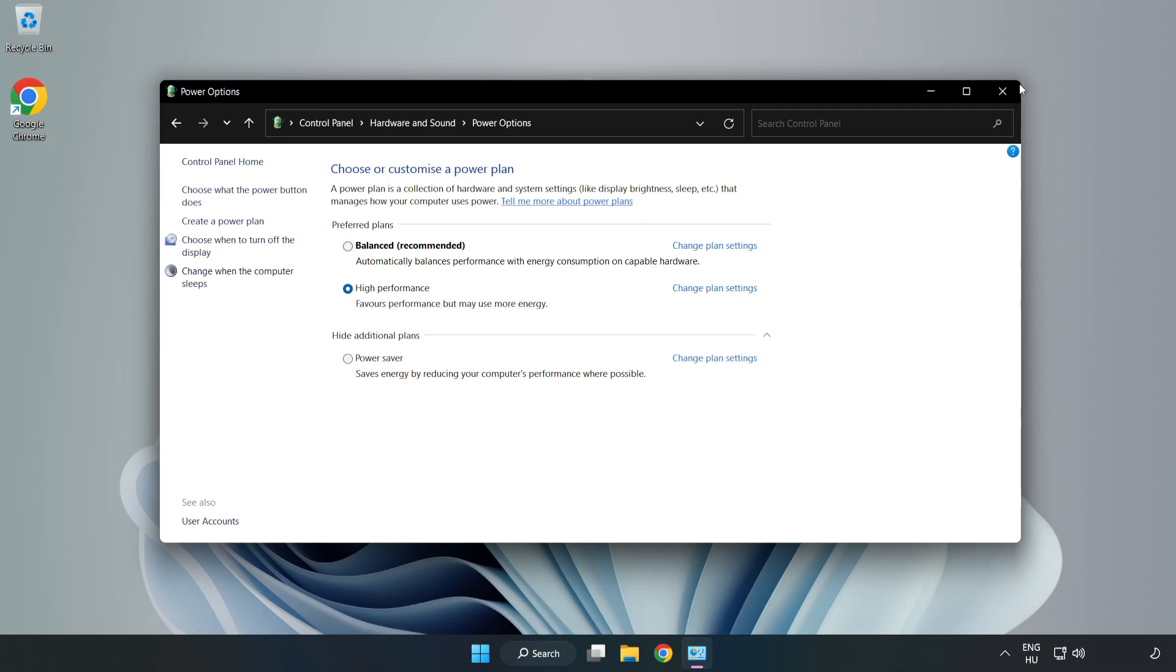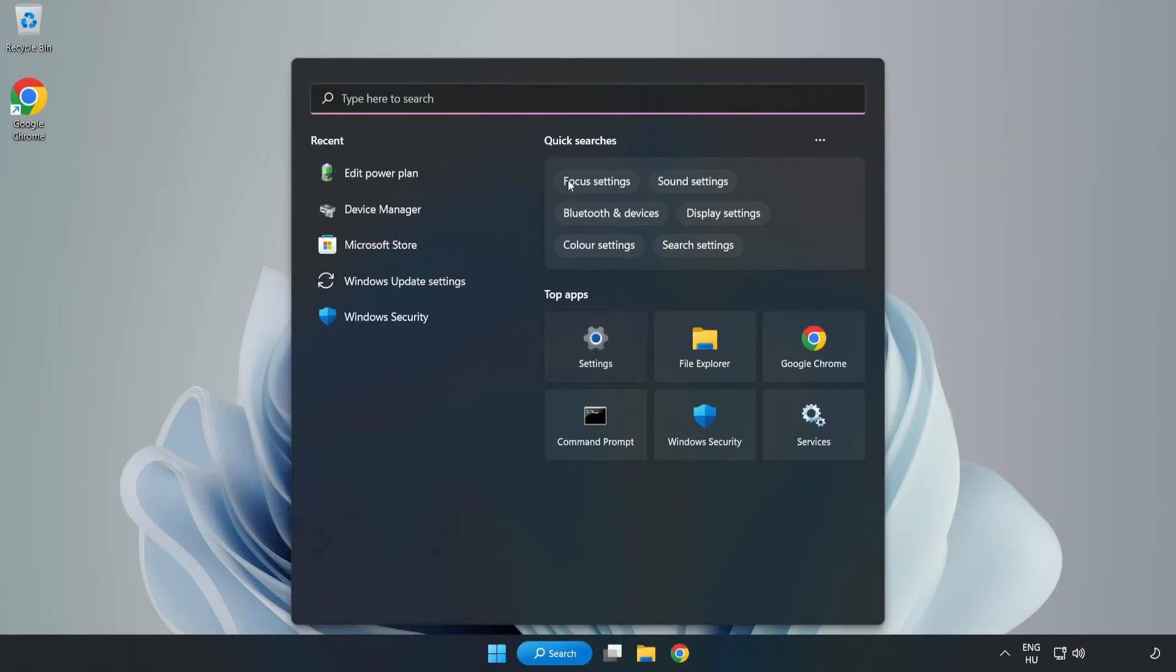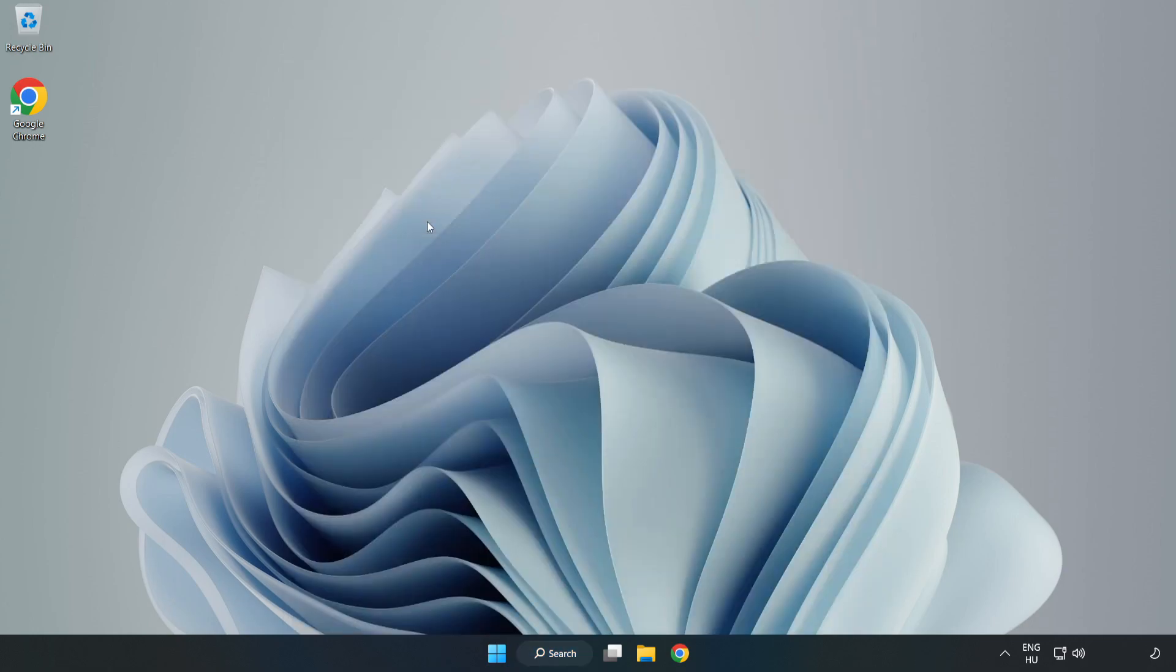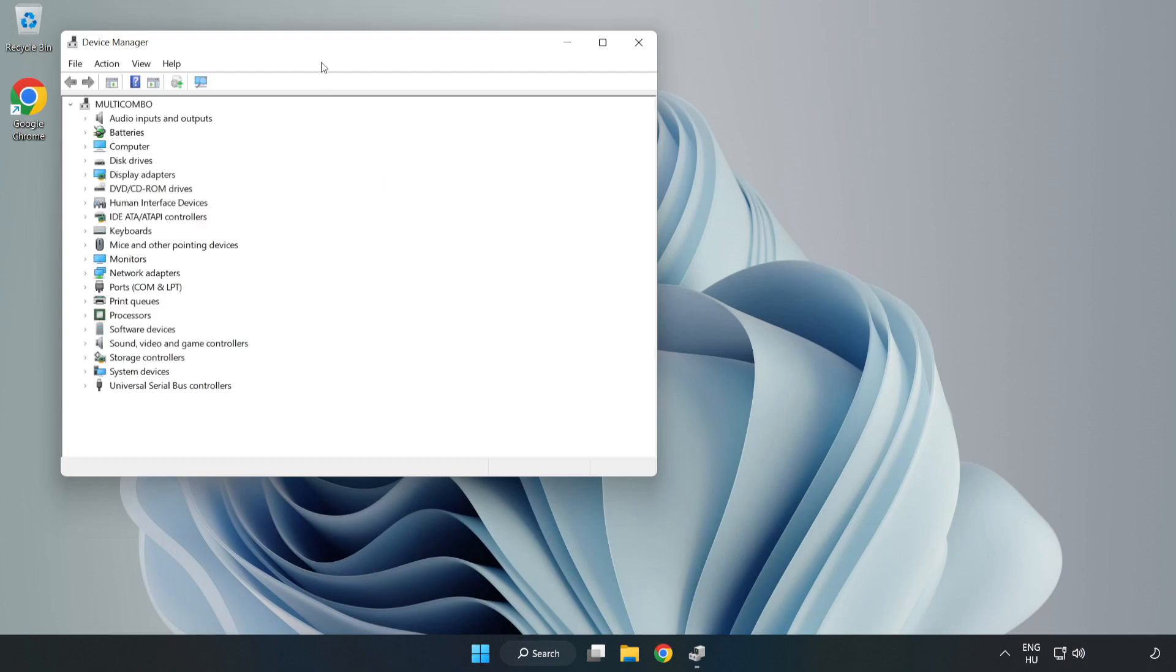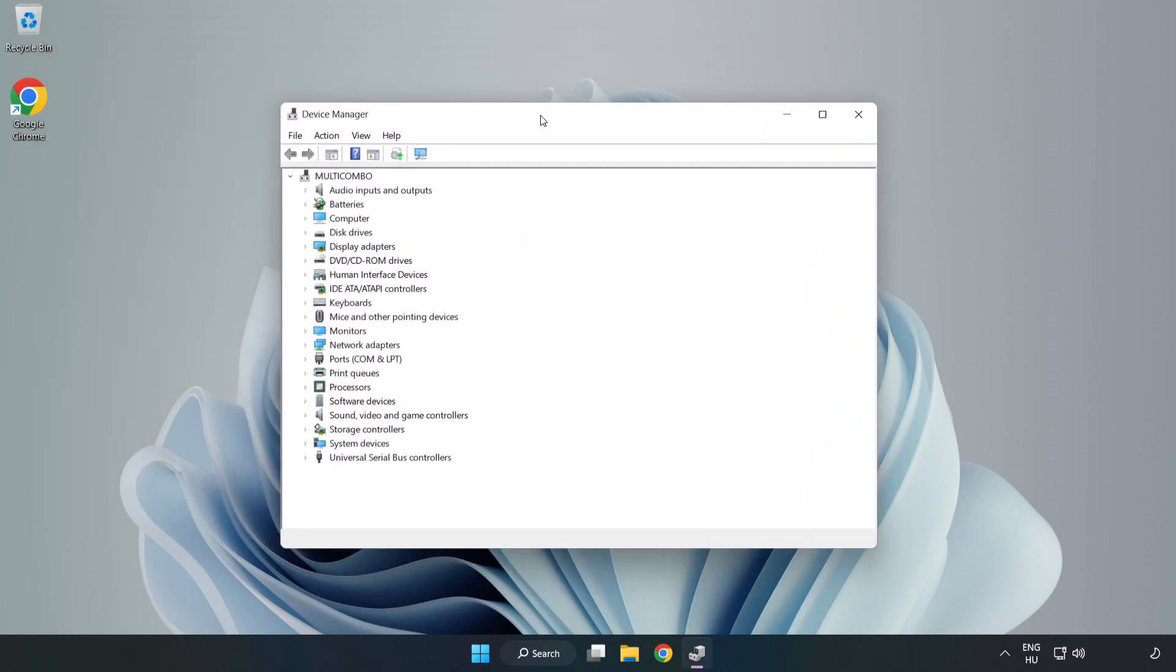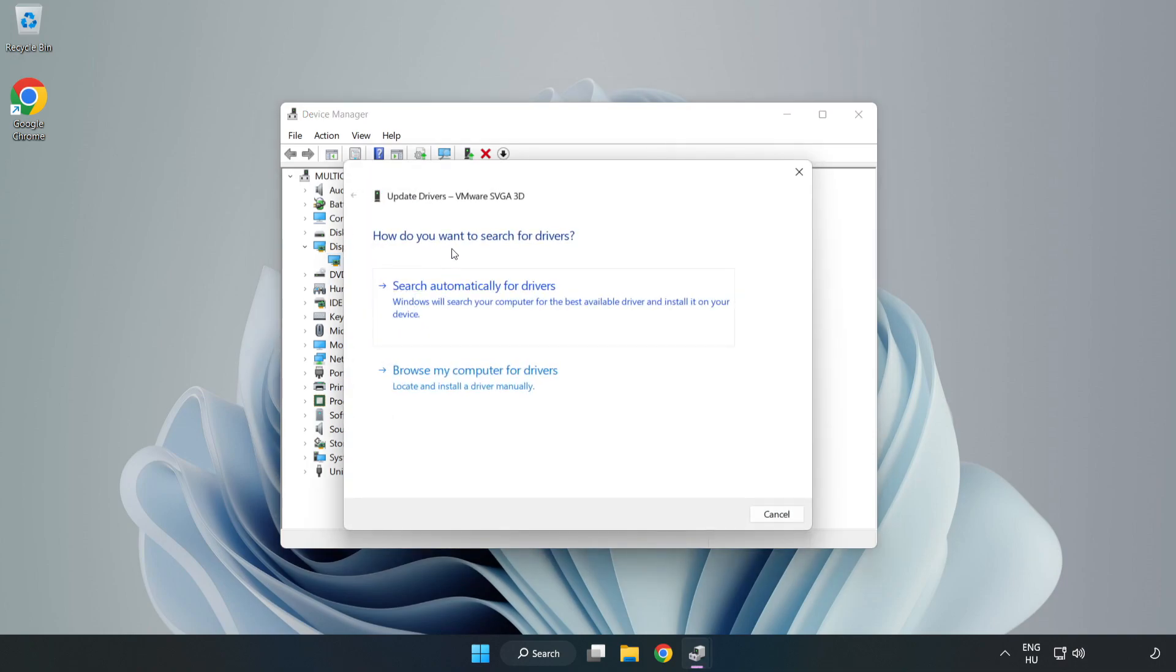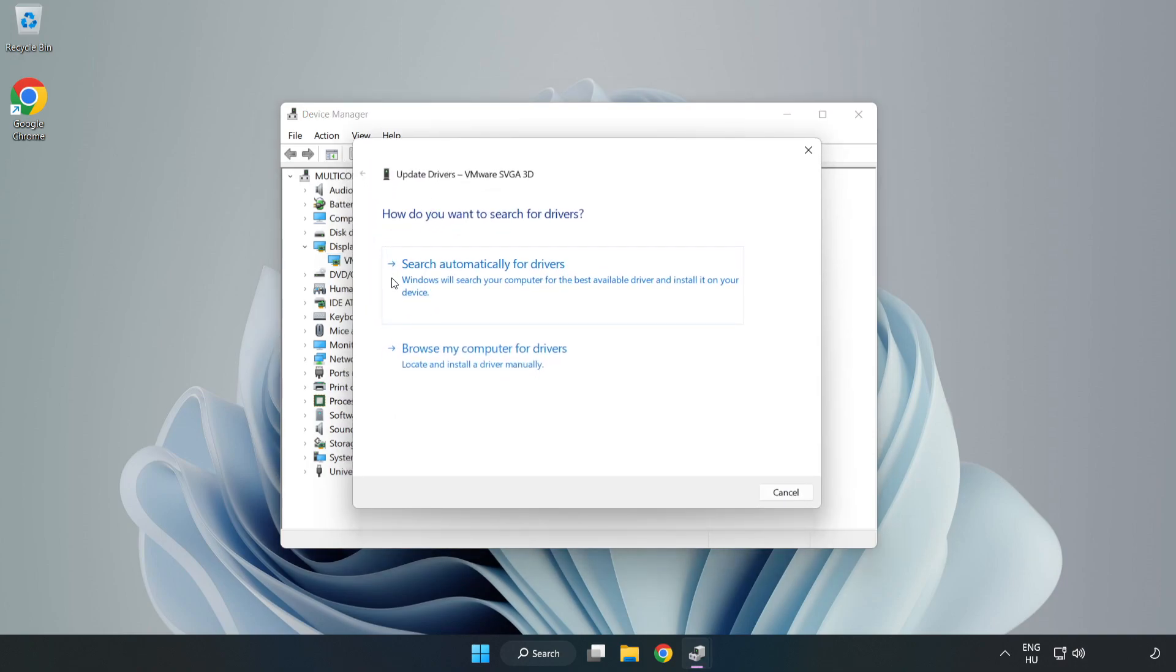Close the window. Click the search bar and type 'device manager.' Click device manager, then click display adapters. Select your display adapter, right-click, and update driver. Search automatically for drivers.